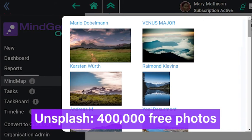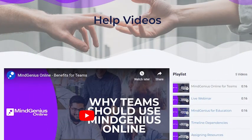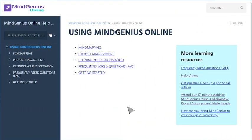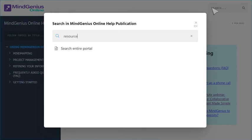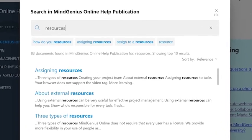We want to help you and your team get up to speed quickly with MindGenius Online. Check out our help videos, and definitely check out our in-depth help system with a search tool that can help you find exactly the information you're looking for.